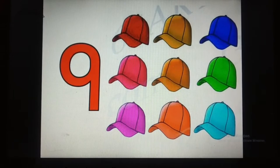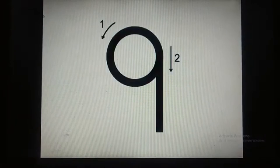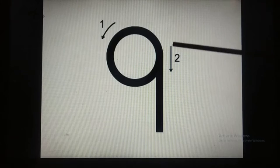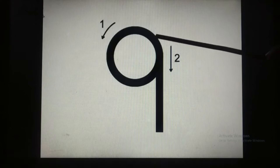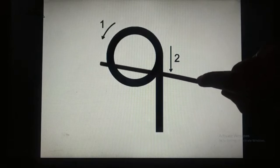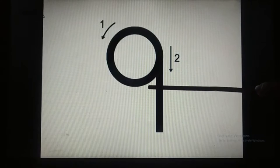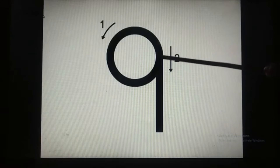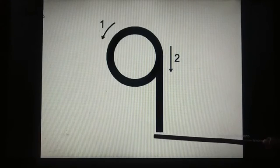Now children, we will learn how to write the number 9. First we will trace on the screen. You make a C, you go up, and you come down with a standing line. Number 9.